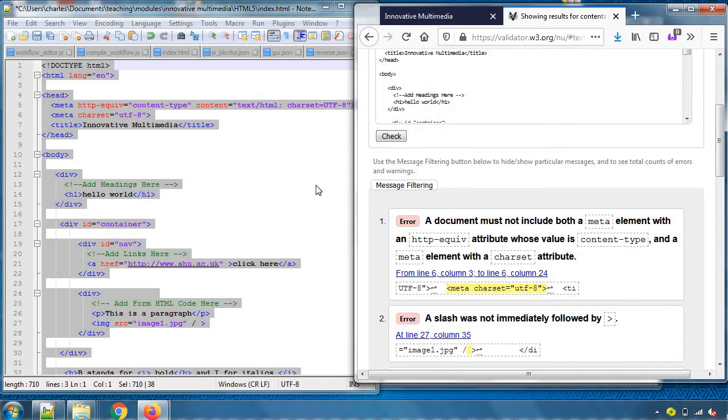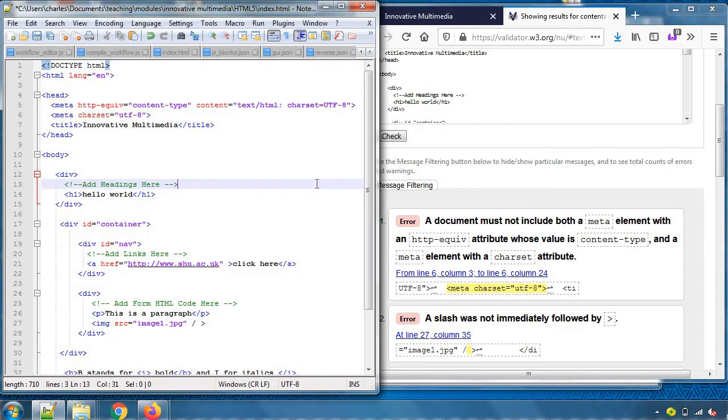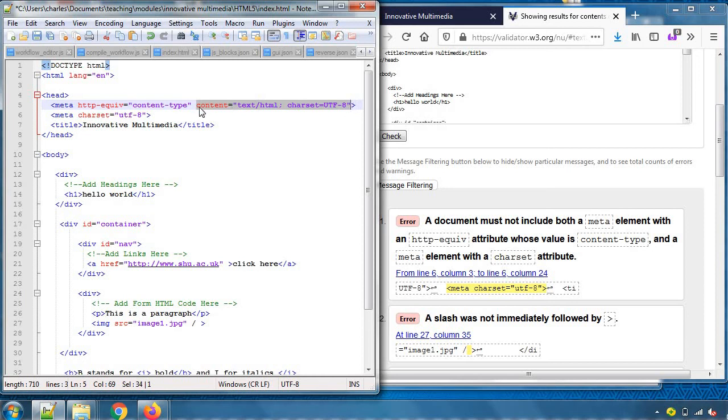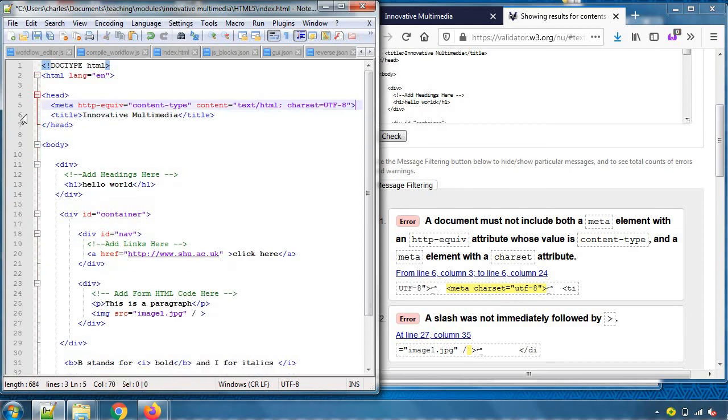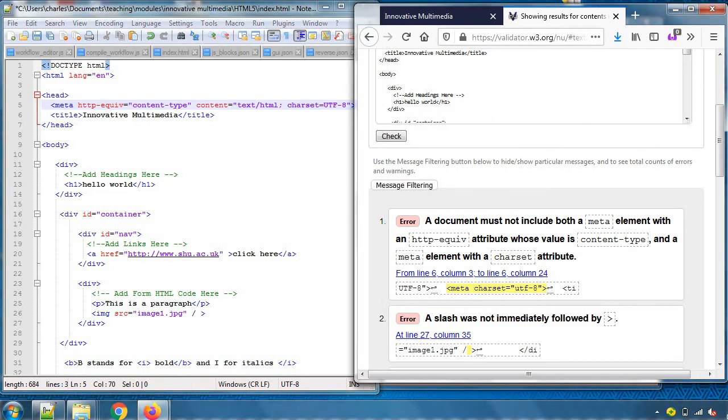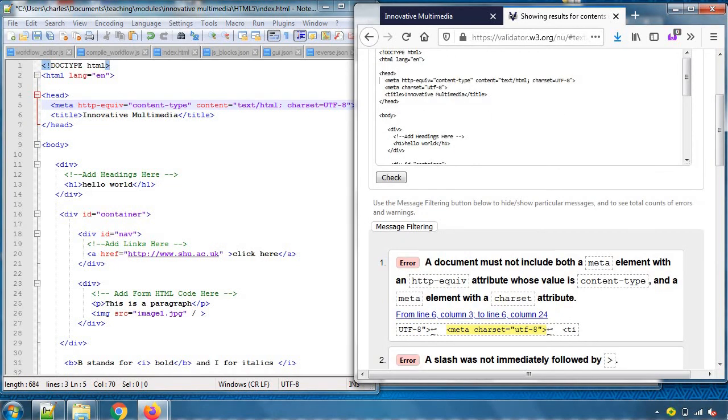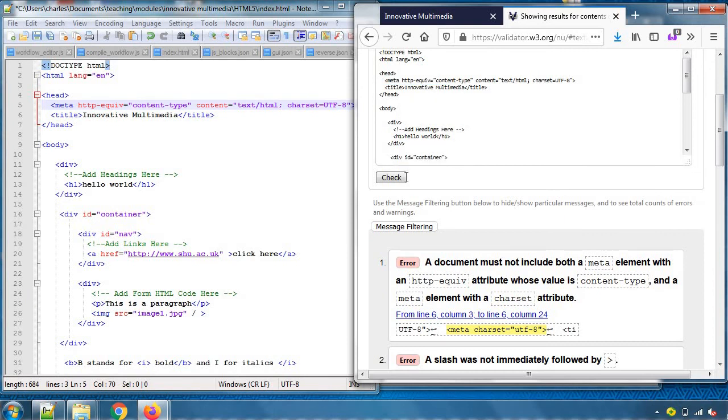And the machine will tell us if there is anything that is not done according to the standards. There's an error: must not include both a meta element with this and that. Okay, so in that case, so the rules of the W3C are that we don't need both this and this. I did it anyway, and we'll say that we remove the charset but keep the content type. I'll have to change it here as well. Remove the charset but keep the content type.